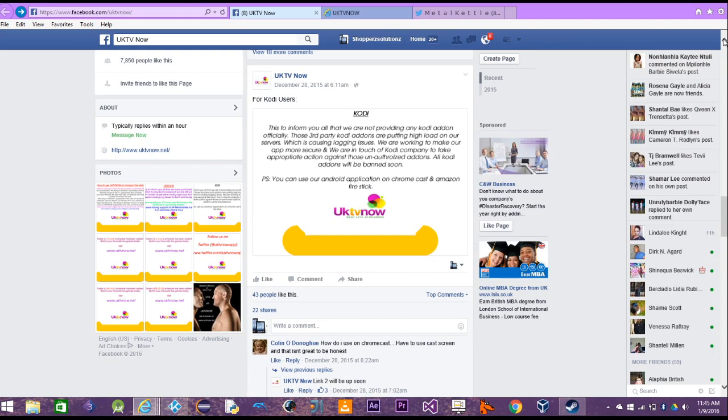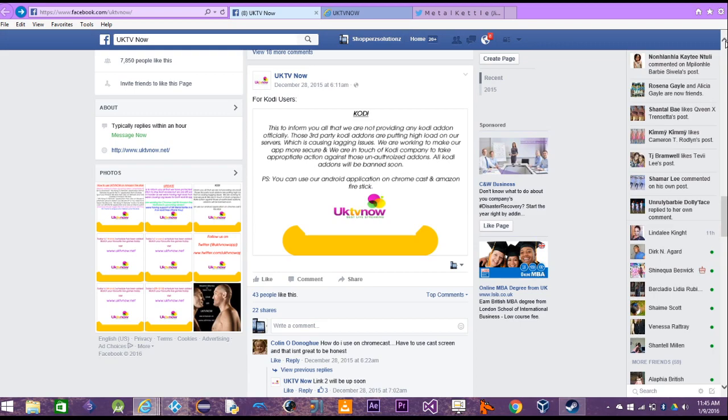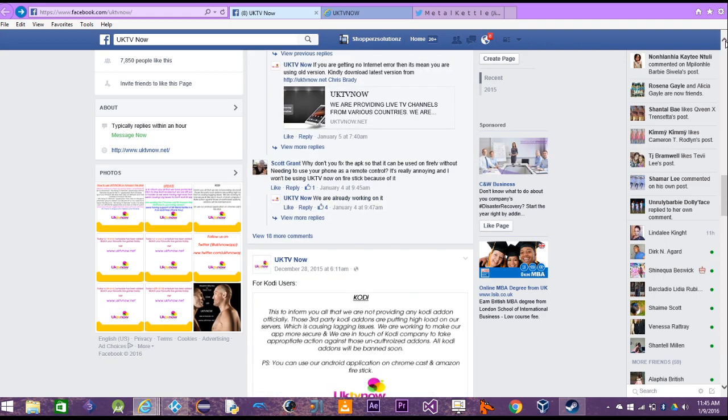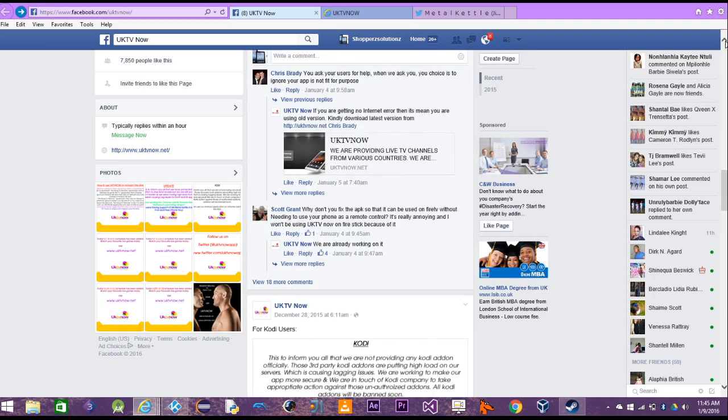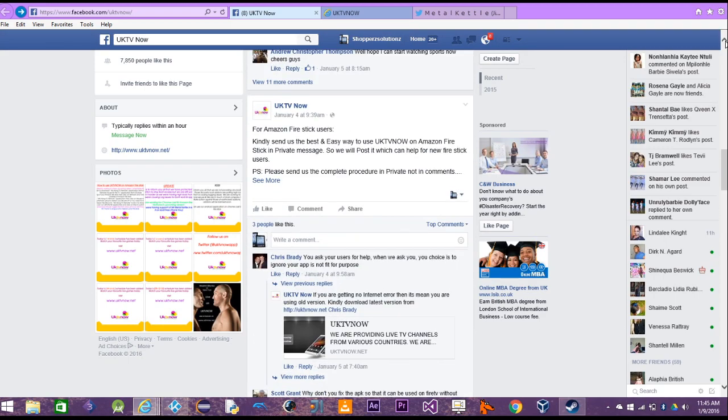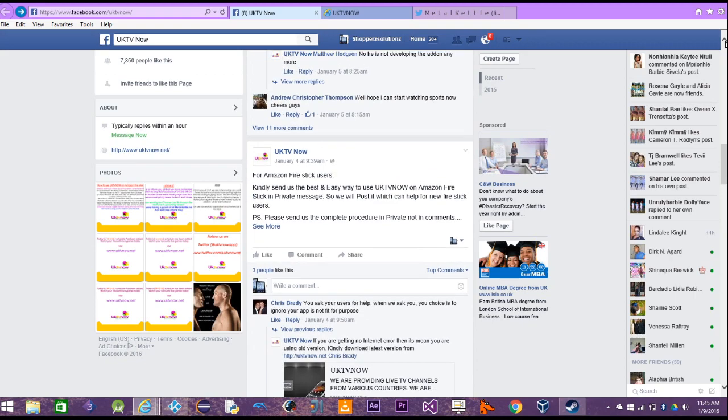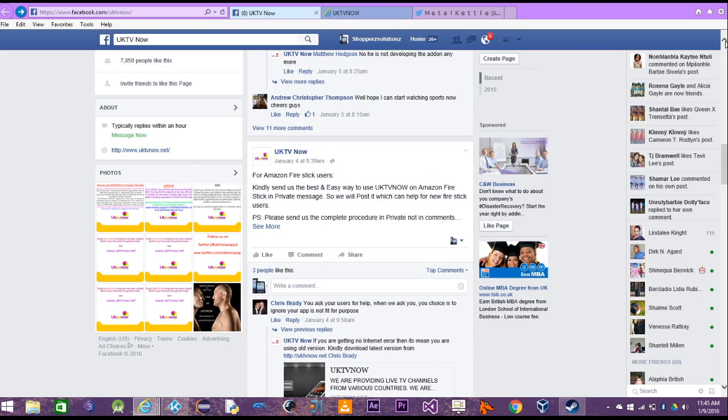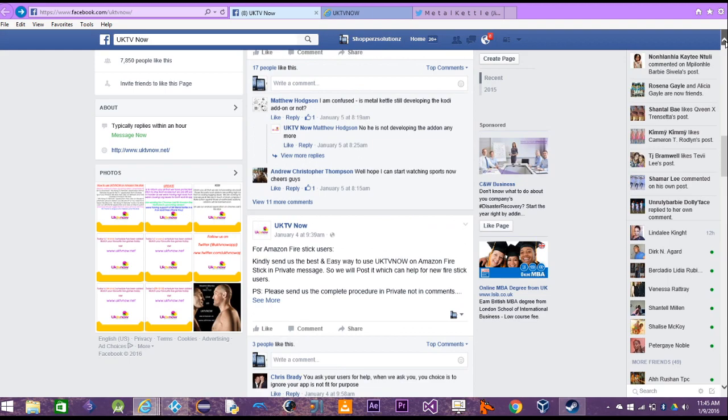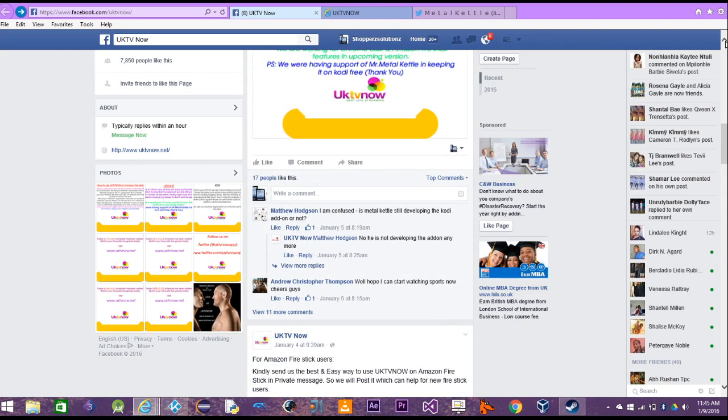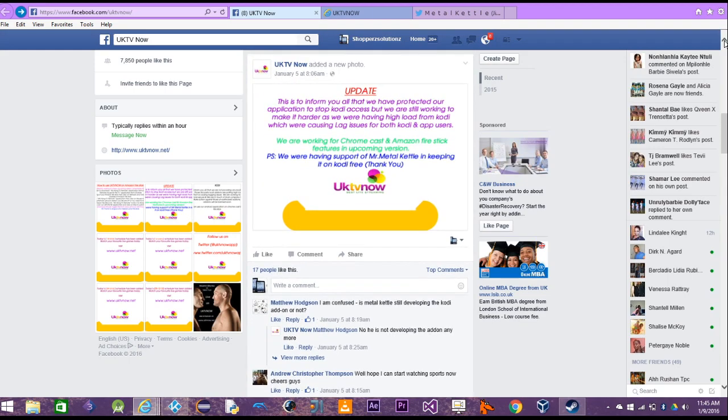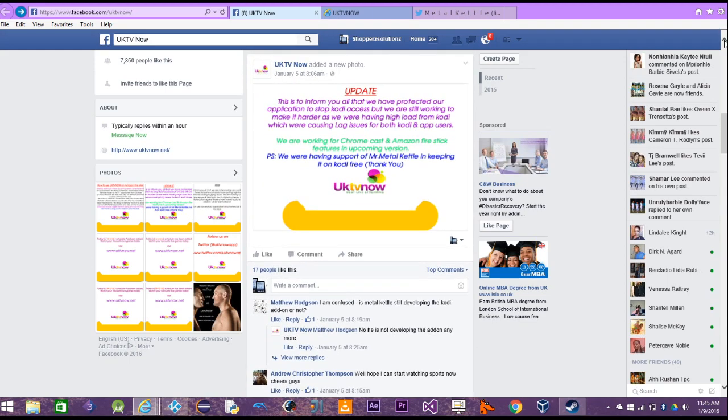Now this is January 4th. They're getting it ready for Fire Stick, which has nothing to do with us Kodi people. Let's continue. They have an update.